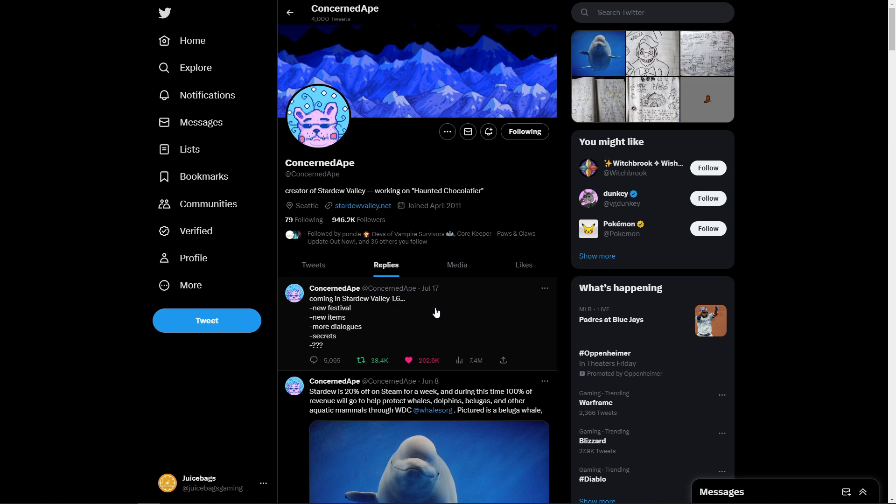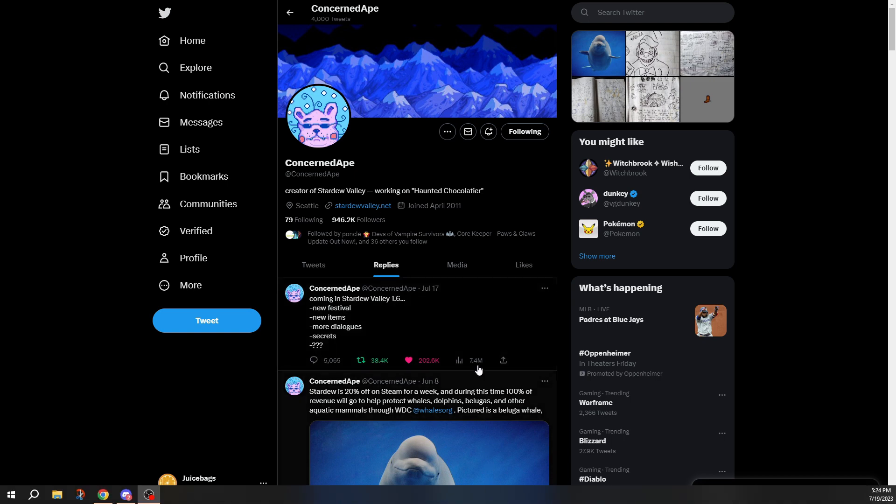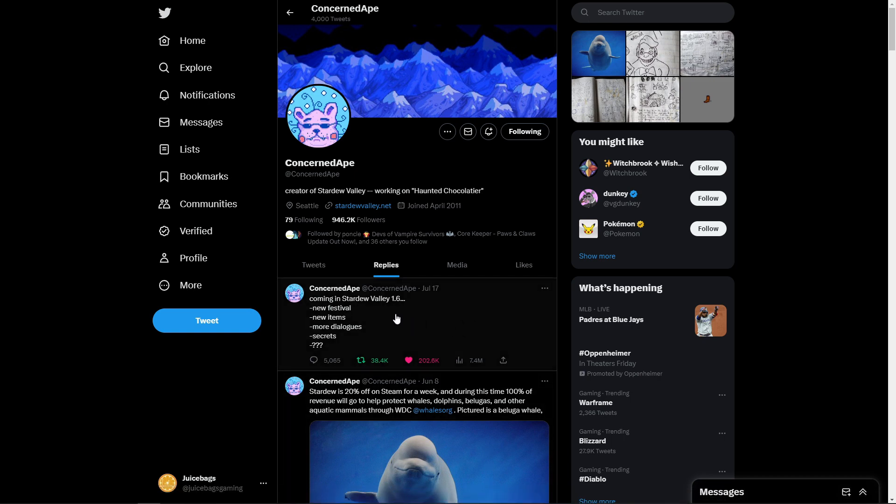Now, on the 17th, he posted up, Coming in Stardew Valley 1.6, a new festival, new items, more dialogues, secrets, and some question marks. Now, we know that this update is going to be heavily focused on mod support and giving more tools for people that create these awesome Stardew Valley mods. However, it looks like we're going to be getting a little bit of content as well,